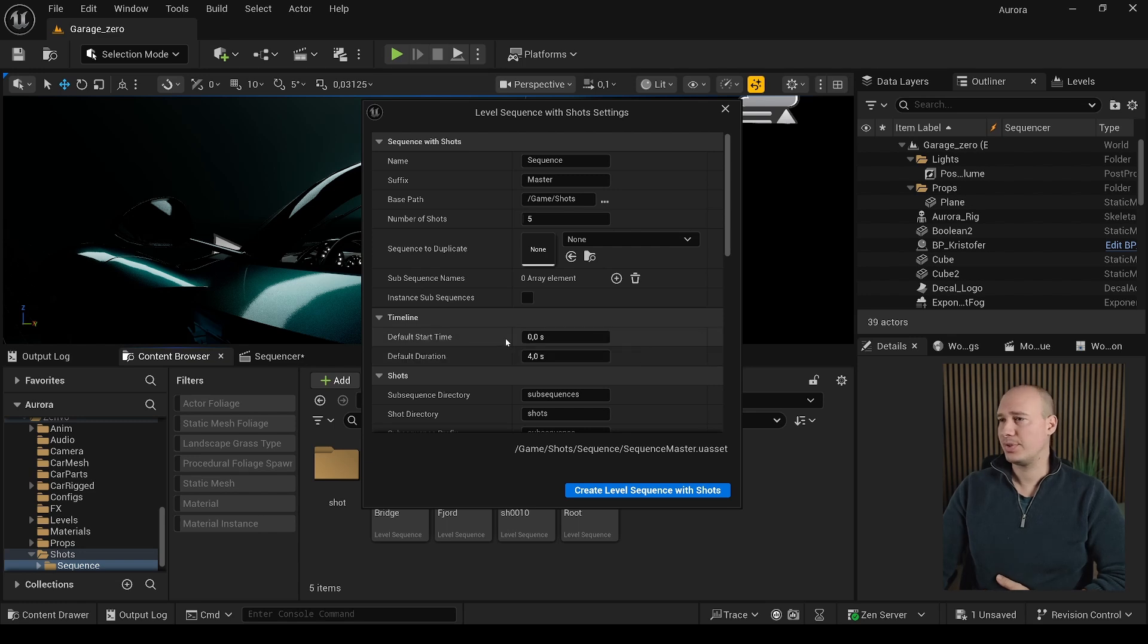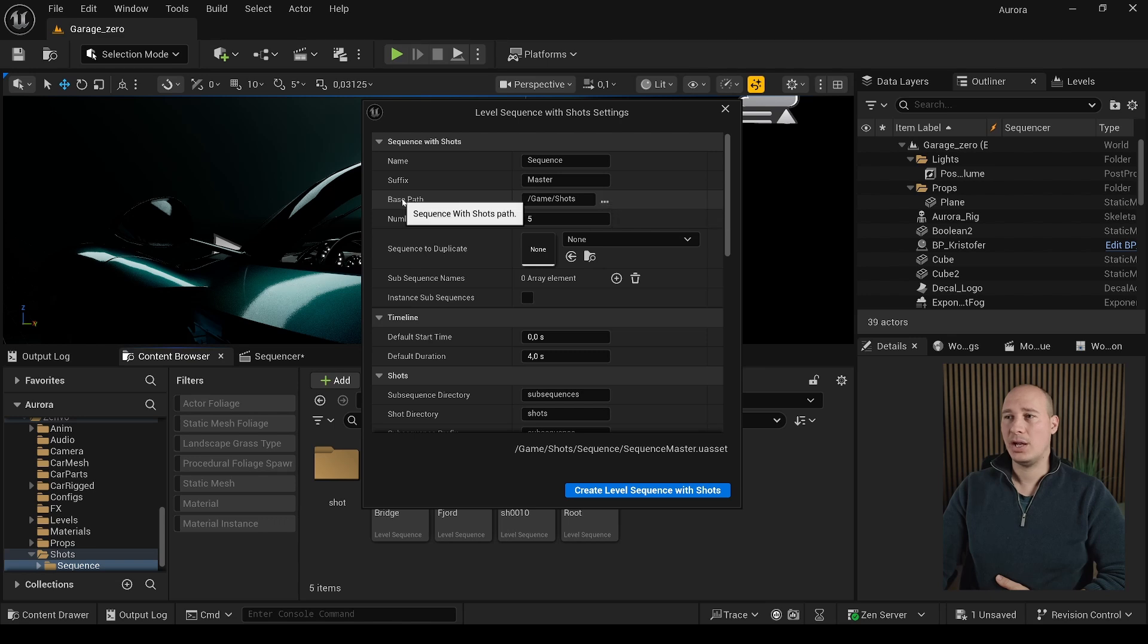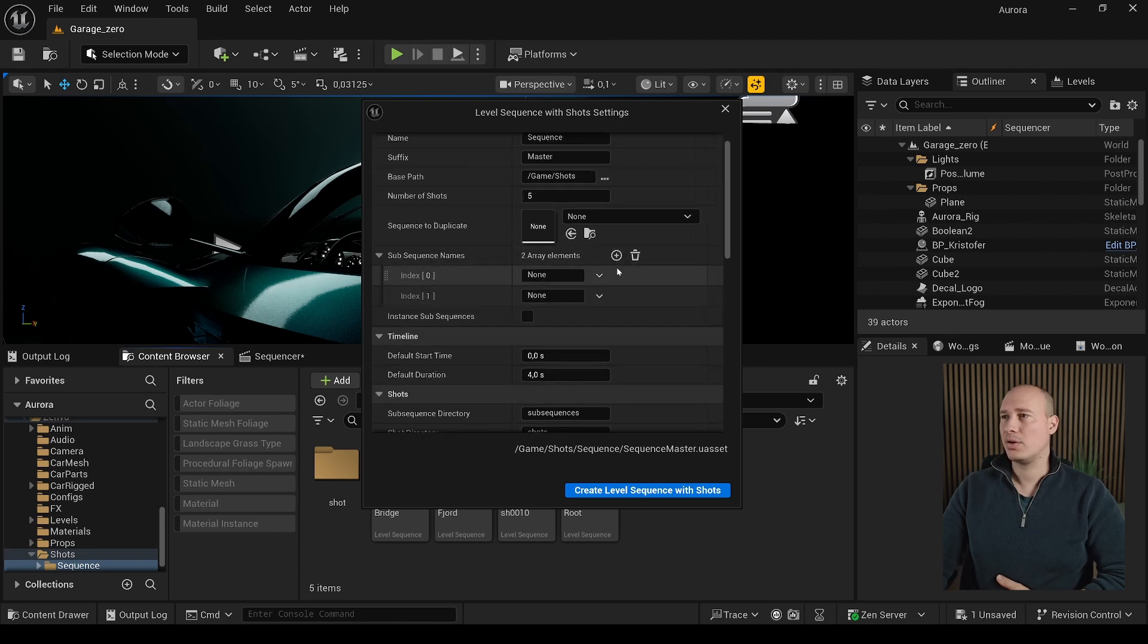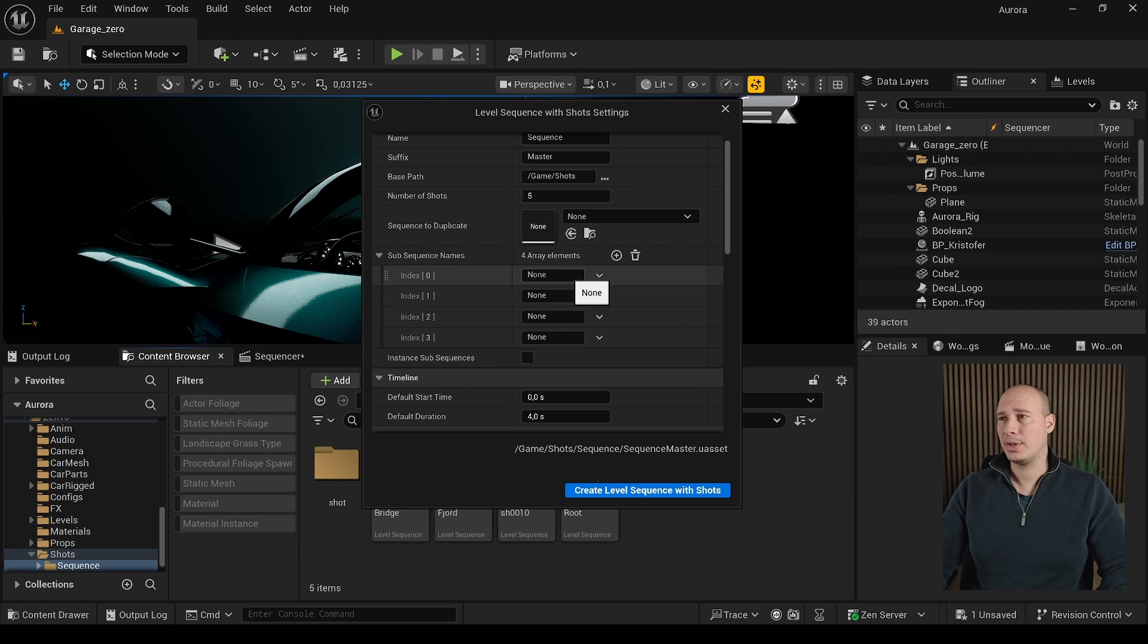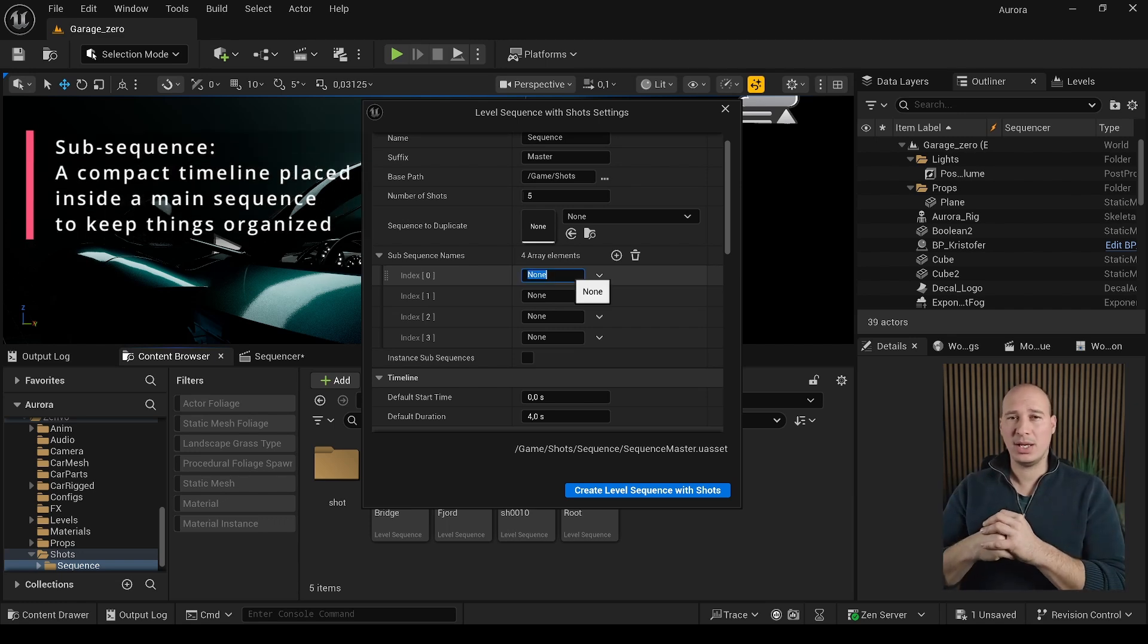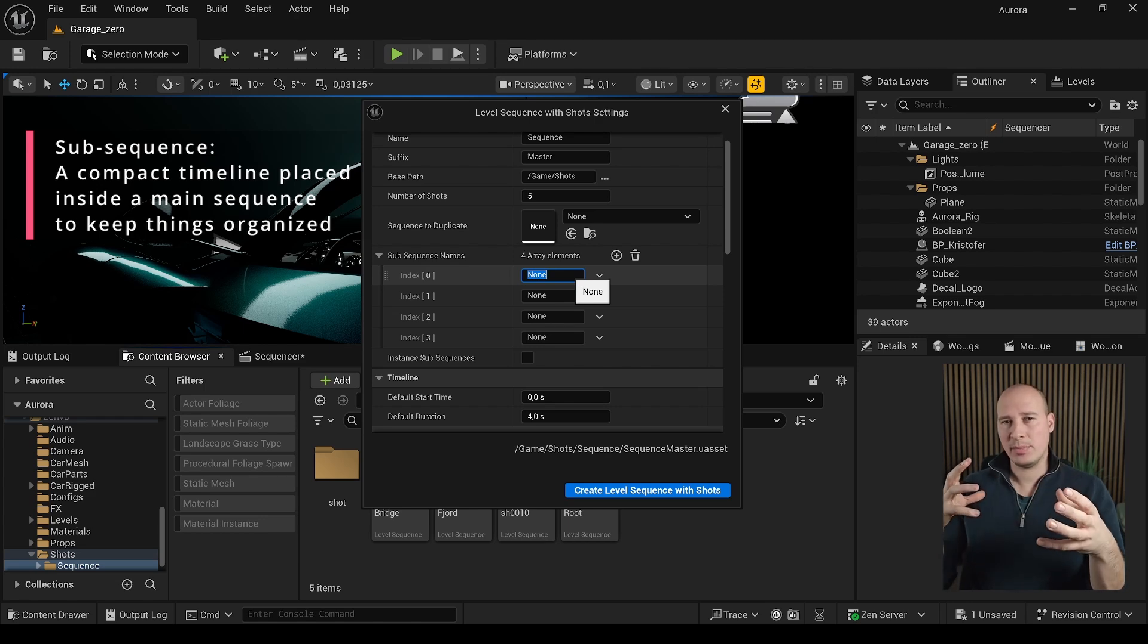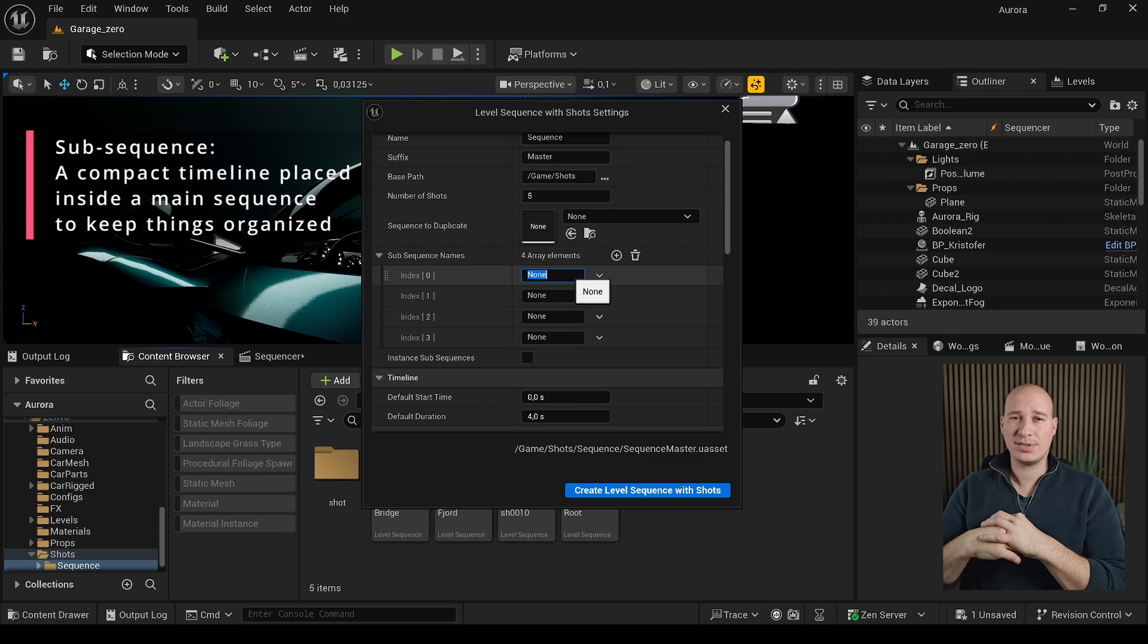You can set how long do they last, how many shots do we want to have, where they should be. And also it's an amazing option that you can create sub sequences for that one. I strongly recommend it because if multiple people are working at the same time on different shots, then it's going to be much easier to collaborate if they have their own custom level sequences.